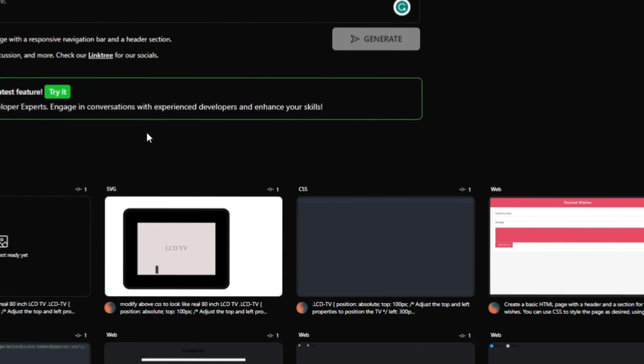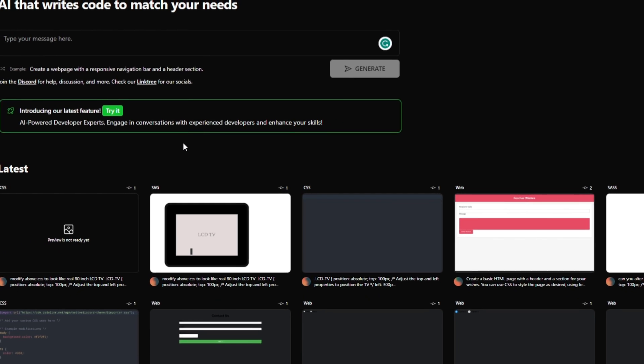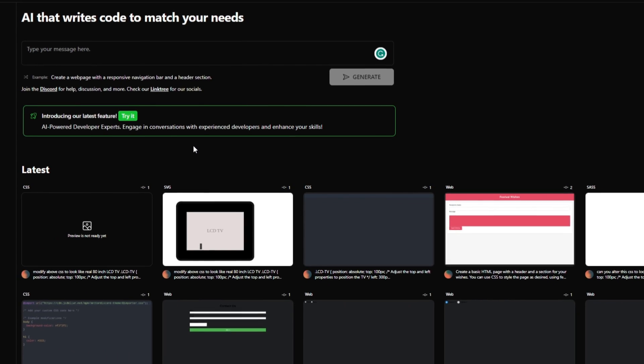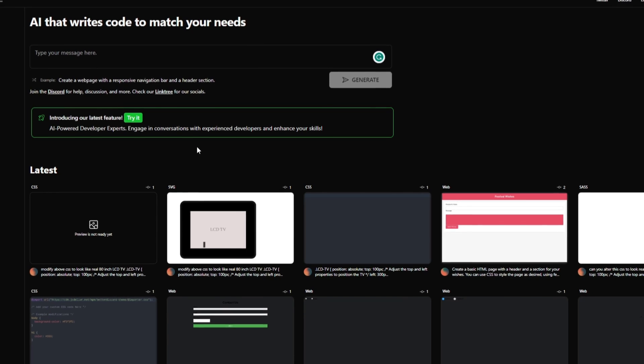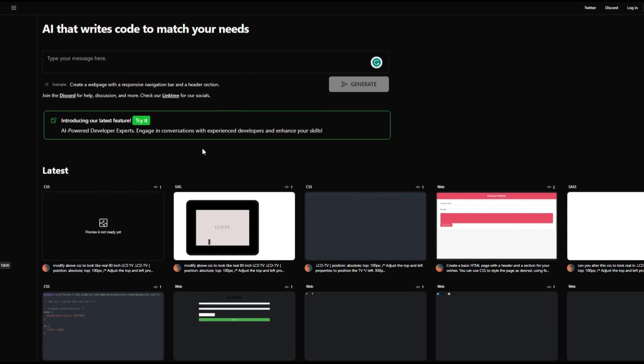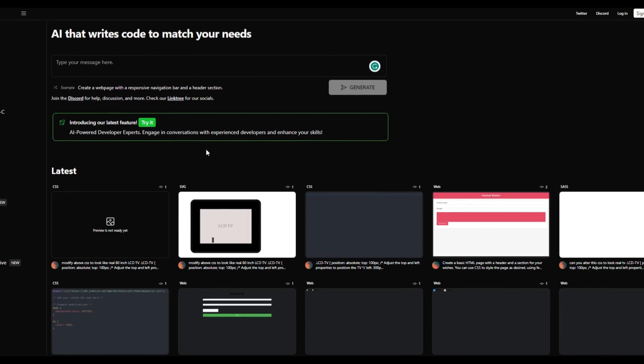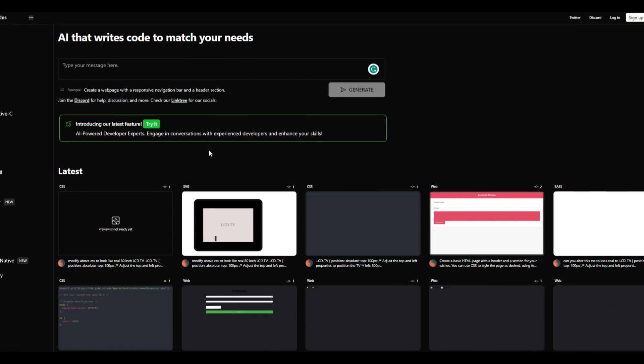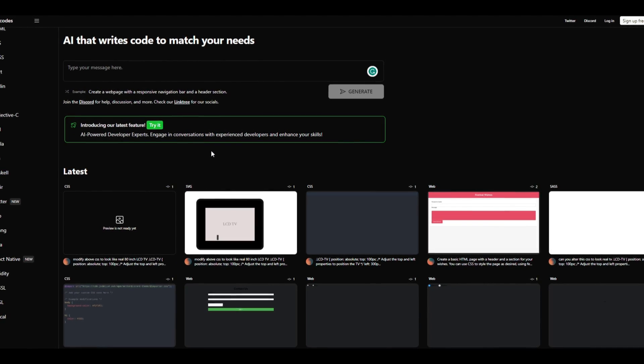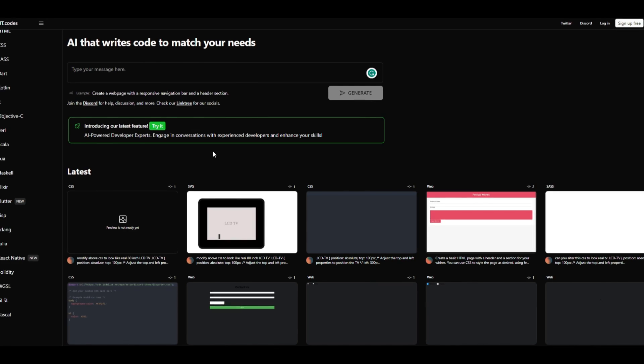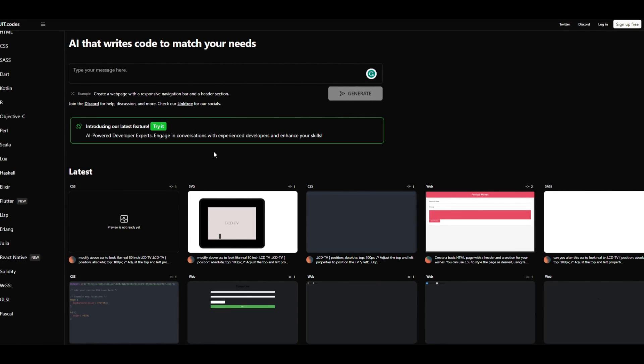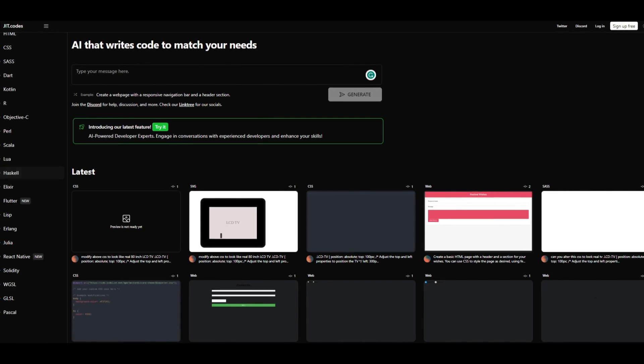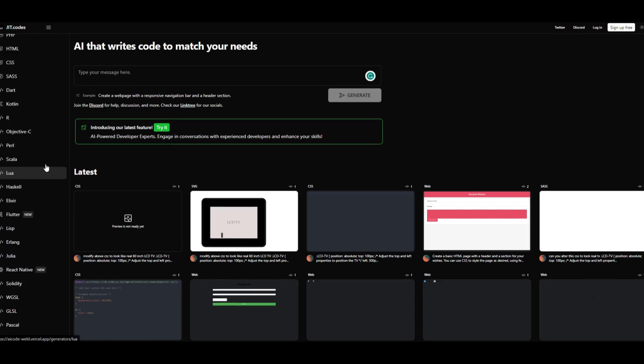Hey, what is up, guys? Welcome back to another YouTube video at the World of AI. As we mentioned at the start, we're going to take a look at AI Code, or also known as JIT Code. Now, this is a service that is completely free, and you're able to access it off the web. This is something that I'll leave a link to in the description below, so that you can start using and harnessing this power.